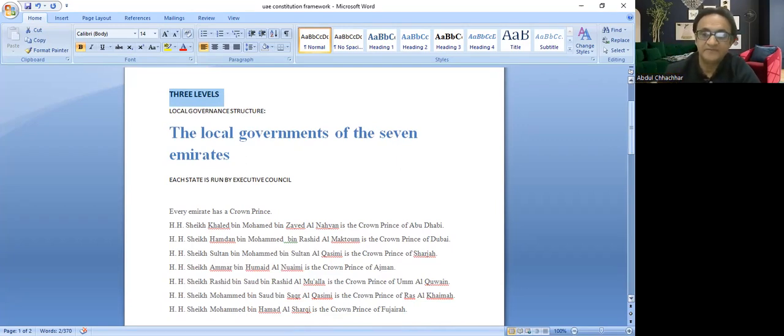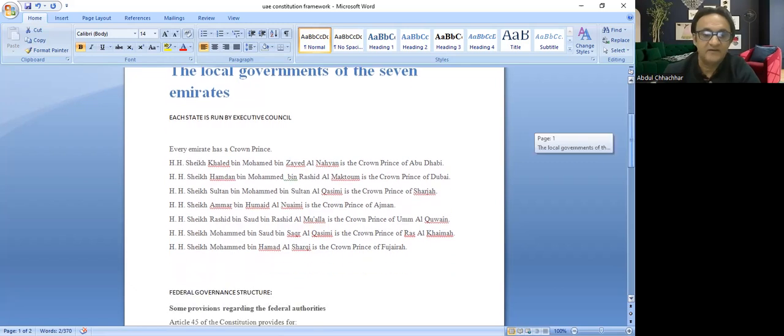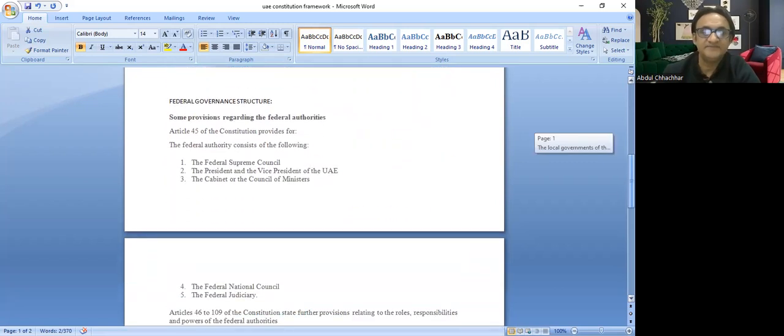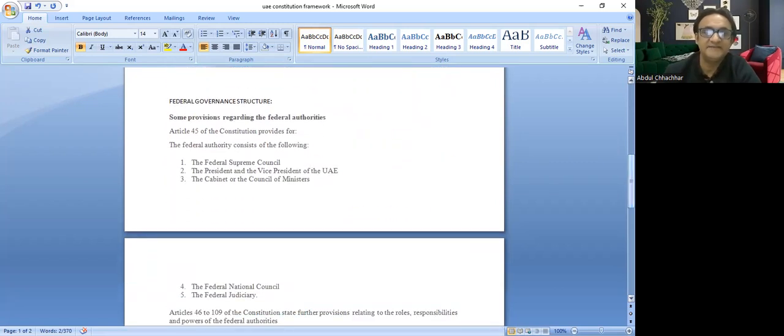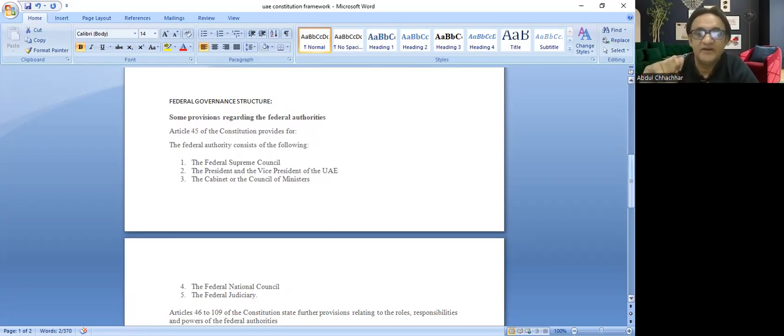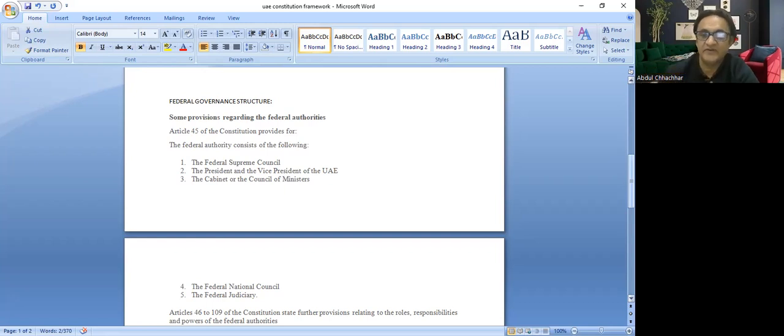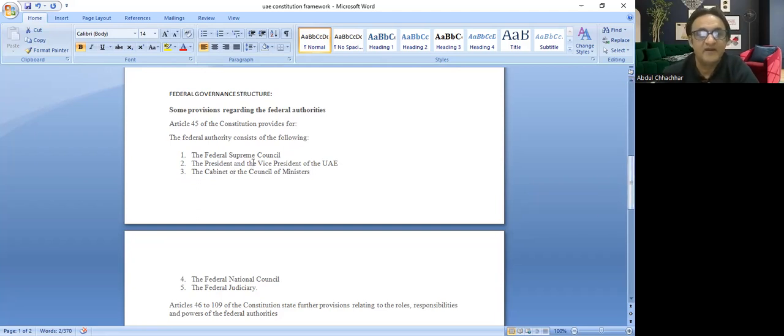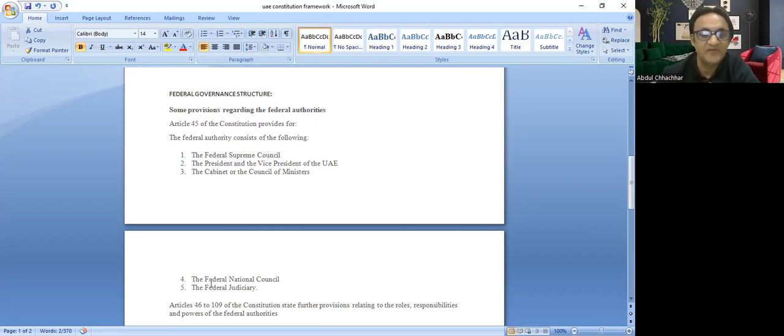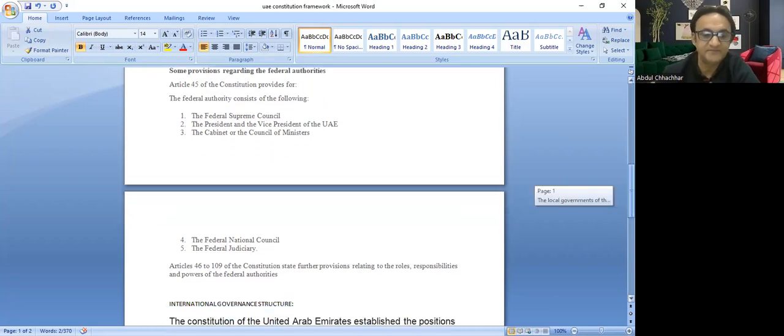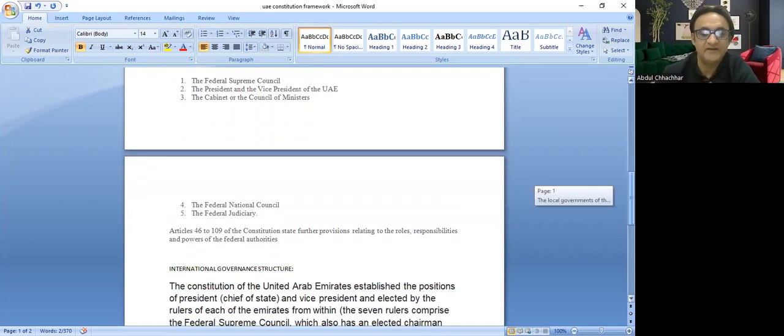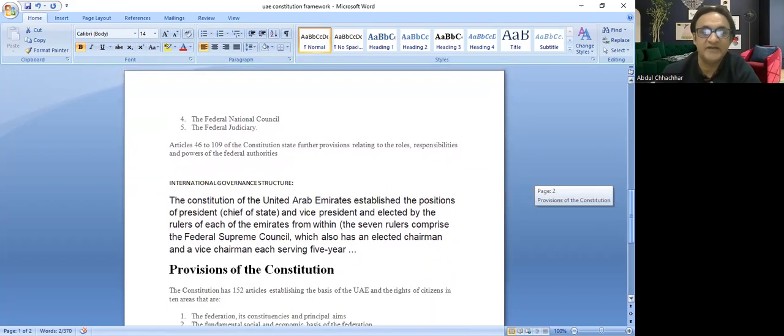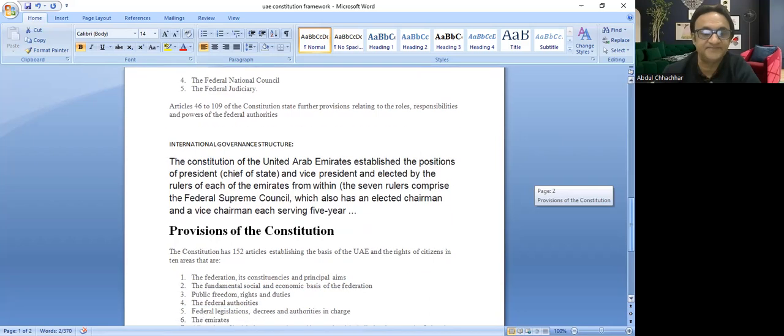The federal government has federal authority. Article 45 of the constitution provides that the federal authority consists of the following five federal authorities: the Federal Supreme Council, President and Vice President of the UAE, Cabinet and Council of Ministers, Federal National Council, and Federal Judiciary. These responsibilities have been divided according to Article 46 and 109.